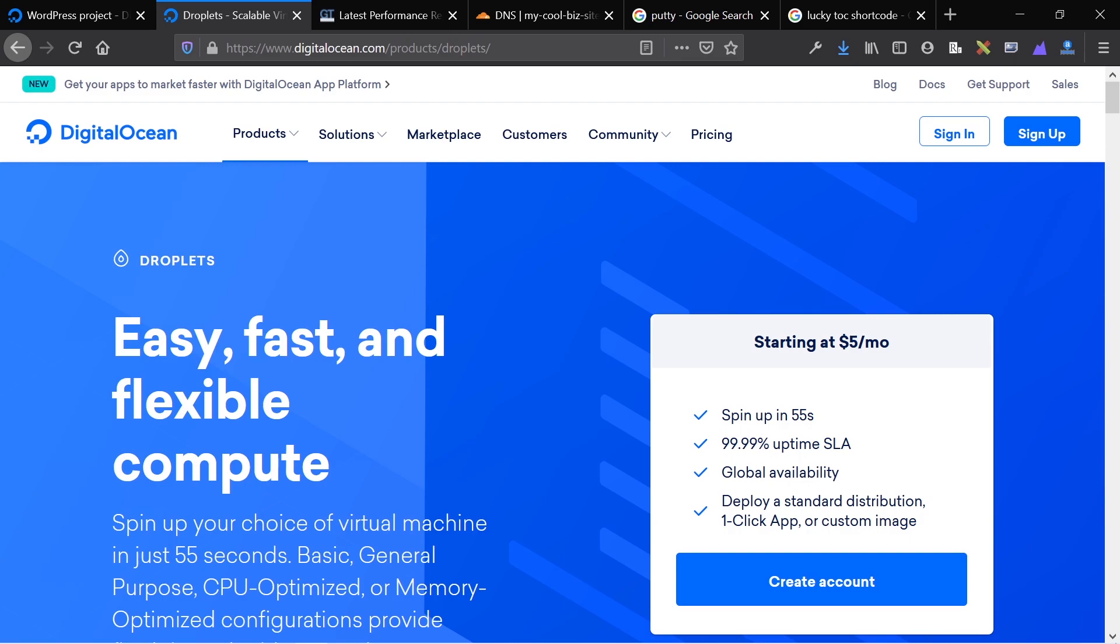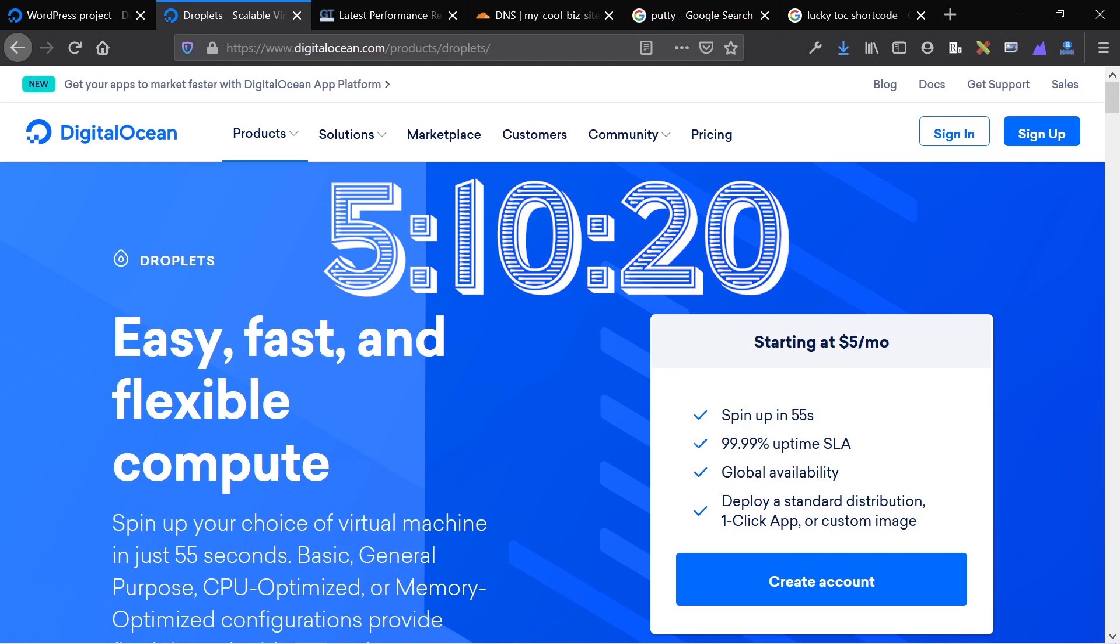The first thing I'm going to talk about is what DigitalOcean is, what a droplet is, and the pros and cons of hosting a WordPress website on this. If you already know about this and just want an easy-to-follow tutorial, then skip to the numbers on the screen right now, and that will bring you directly to the droplet setup and actually installing WordPress.